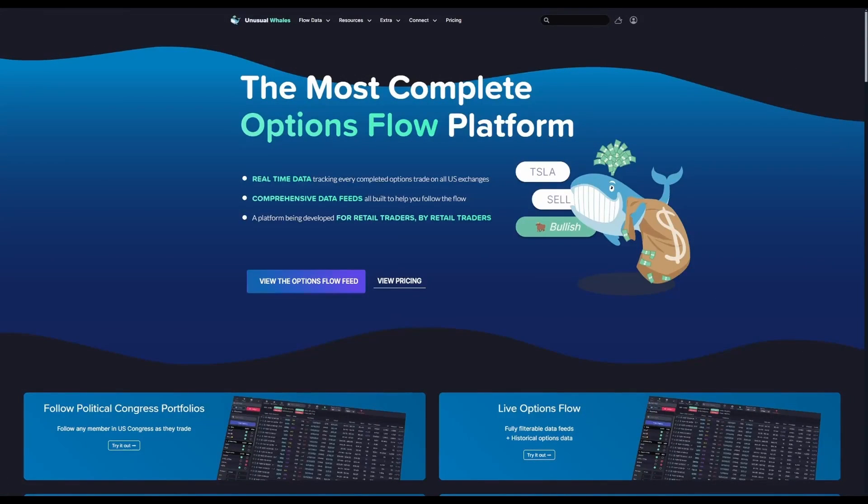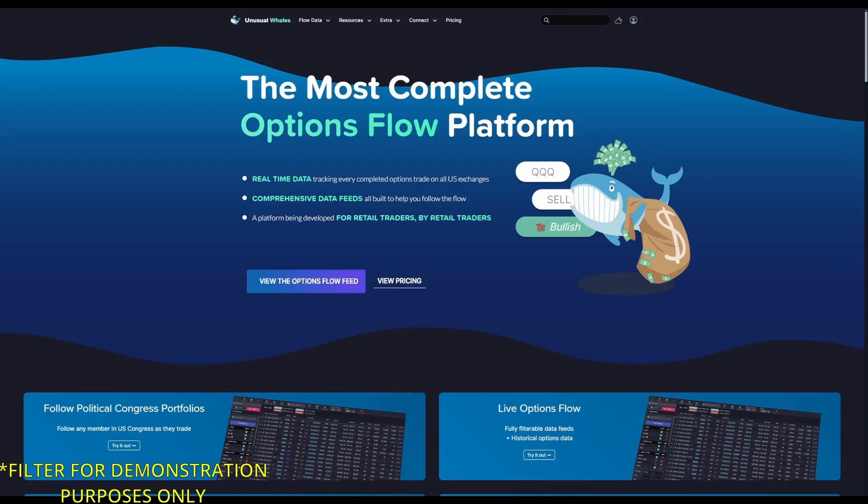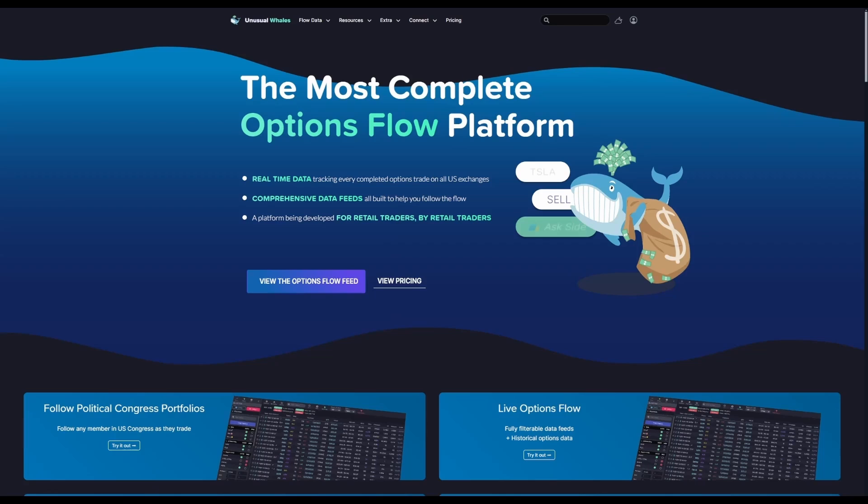Before I get started in showing how to build a filter, I want to make it clear that this filter is for a building filters example only and isn't necessarily recommended for direct use. We'll have some more filter examples in the description from users of the platform that are more tailored, but this one is for an example only.